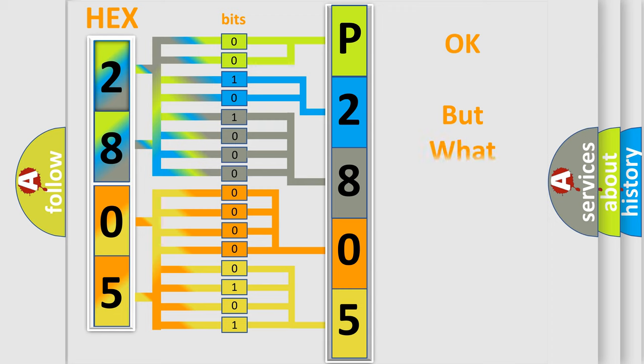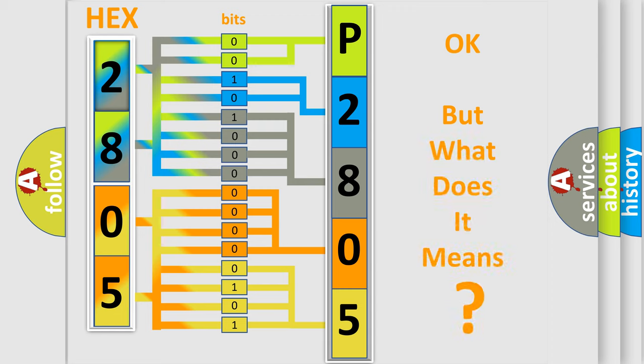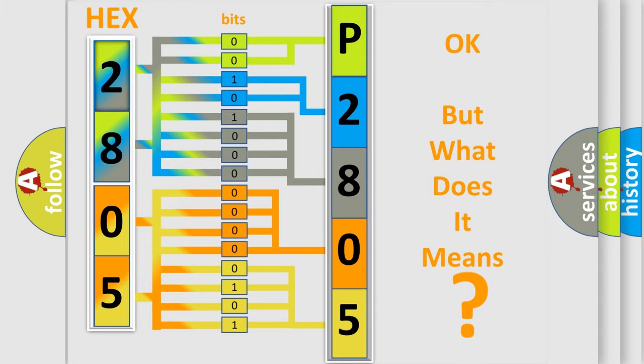The number itself does not make sense to us if we cannot assign information about what it actually expresses. So, what does the diagnostic trouble code P2805 interpret specifically for Lincoln car manufacturers?